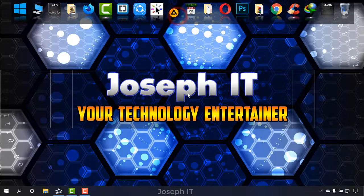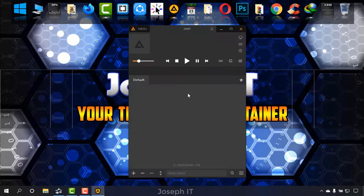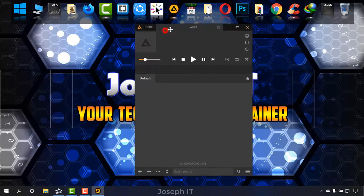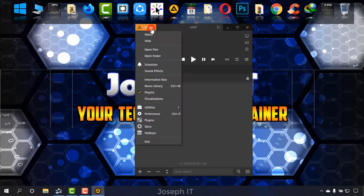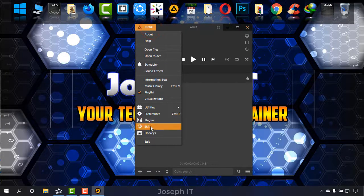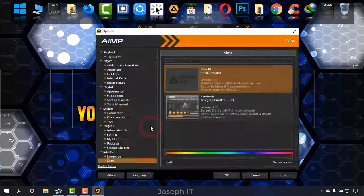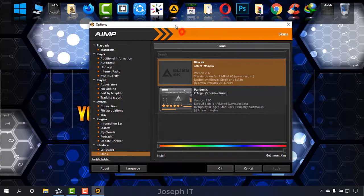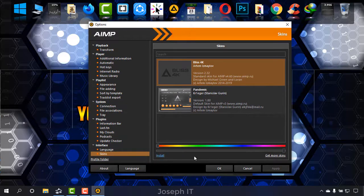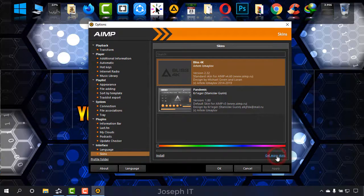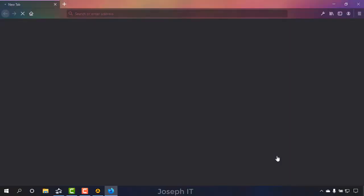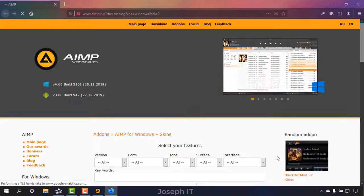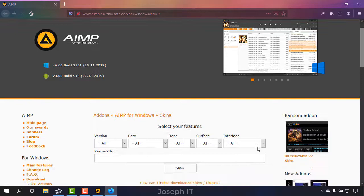First of all, I'm going to AIMP, going to menu and skins. From there simply going to get more skins, and it will take me to the default browser of mine and will open the web address of AIMP.